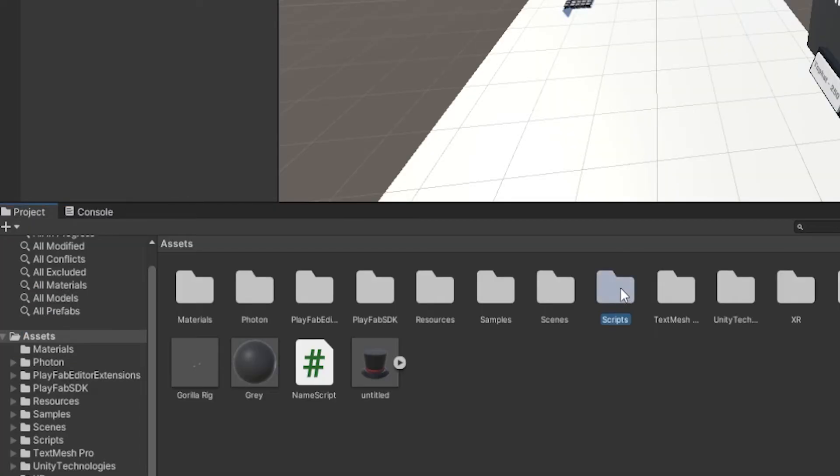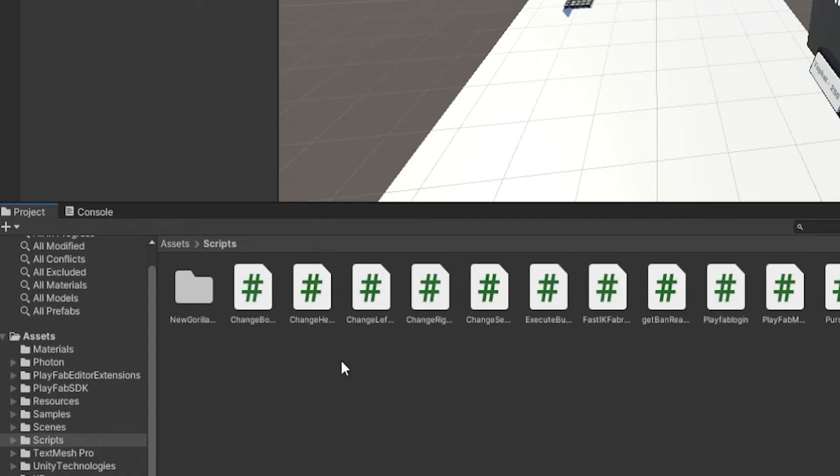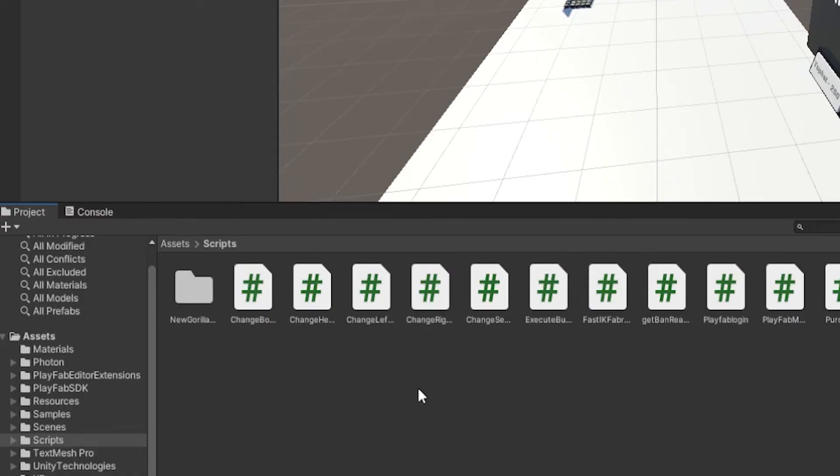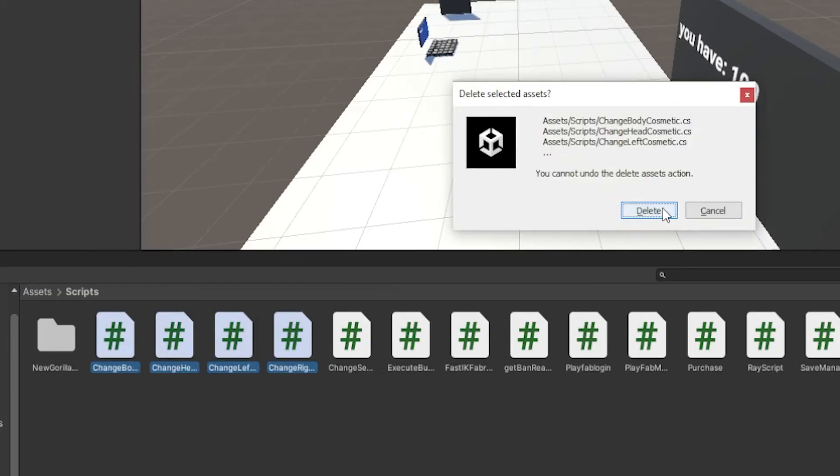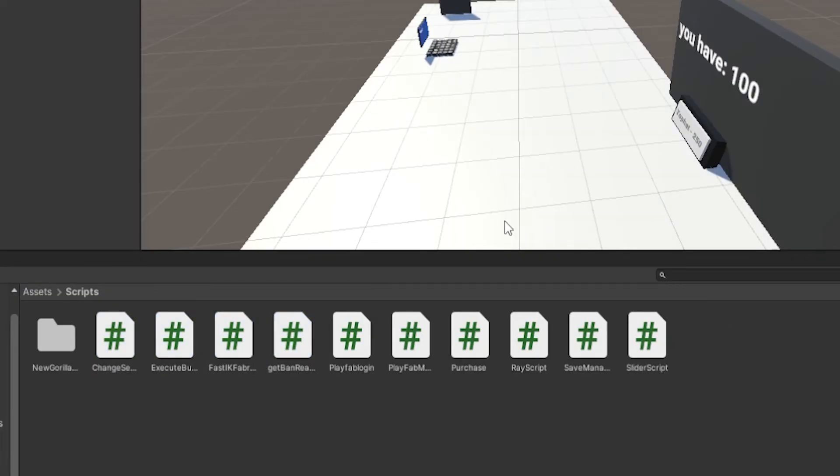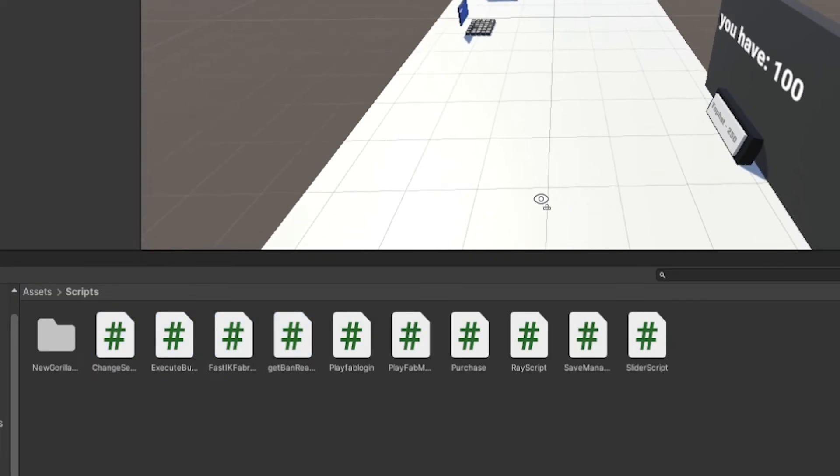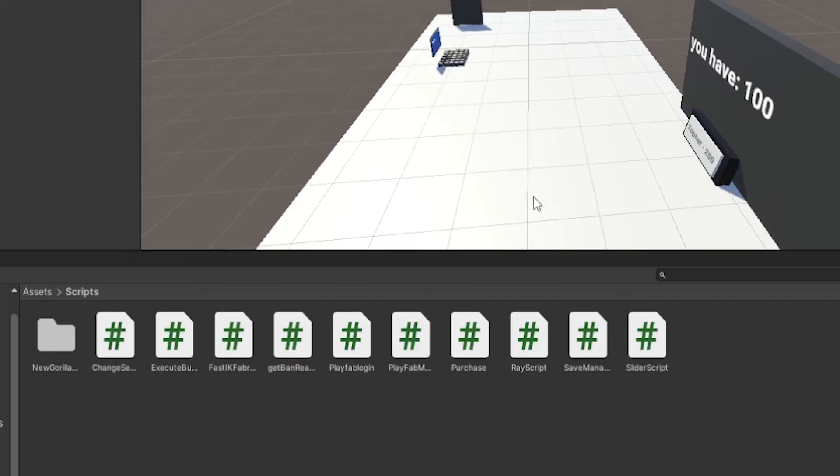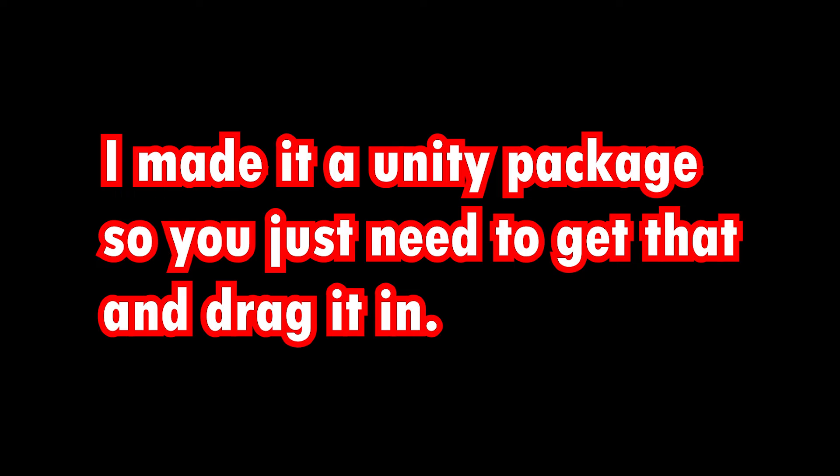Now what you want to do is go to your scripts folder and, assuming you followed my cosmetic tutorial which you probably did, you would have these scripts. Just select all the scripts and click delete. Then you could either go to my discord server and download the scripts in the cosmetics channel. You just need to scroll down a bit and download all those scripts and drag them in.